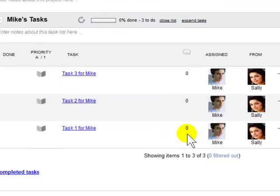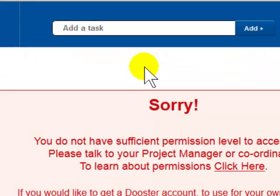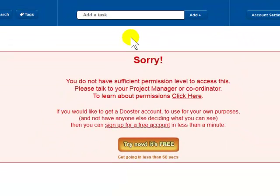If Mike tries to see anything where he doesn't have adequate permissions, he gets this access denial screen.